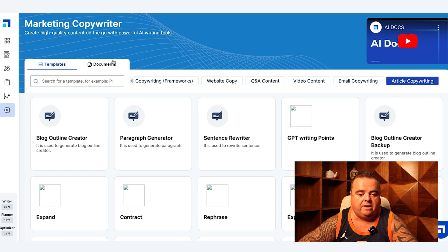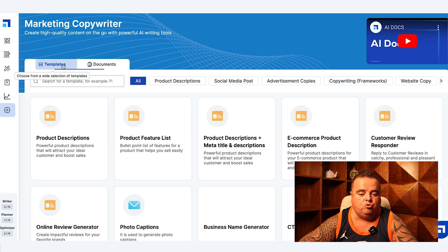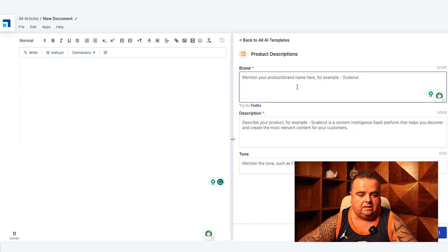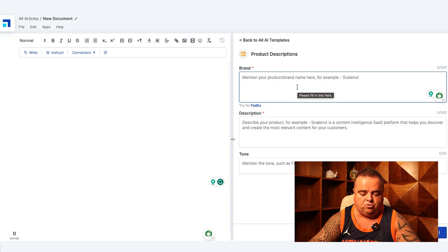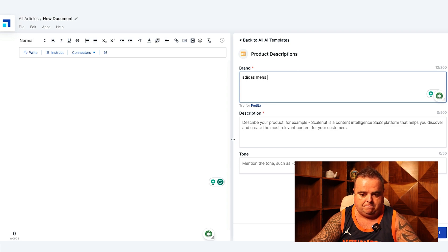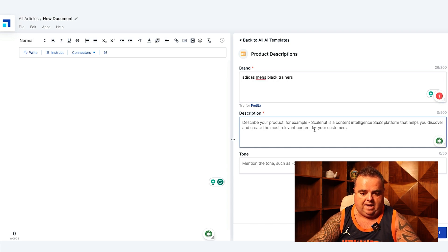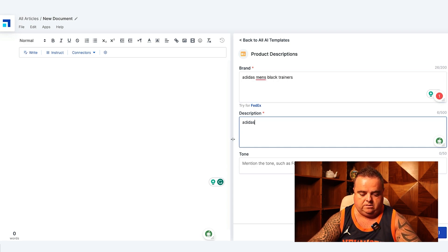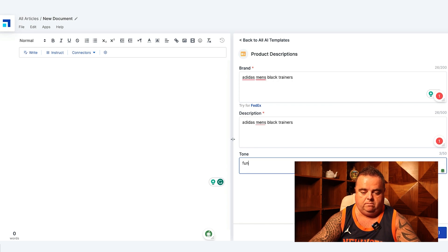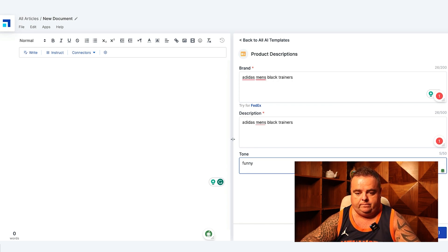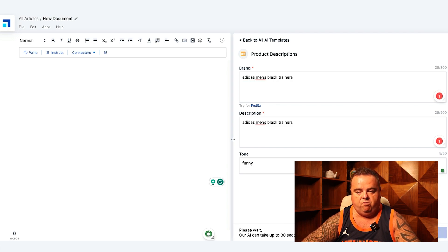So the marketing copywriter is something you can go in and use, and I'll show you how it works. So for brand, I'm just going to put in Adidas Men's Black Trainers. Now all I would say is the more detail you put in here, the better the output. This is just for demonstration reasons only.